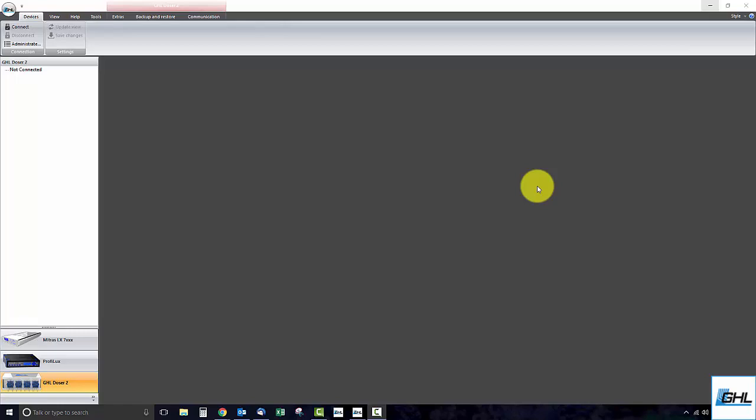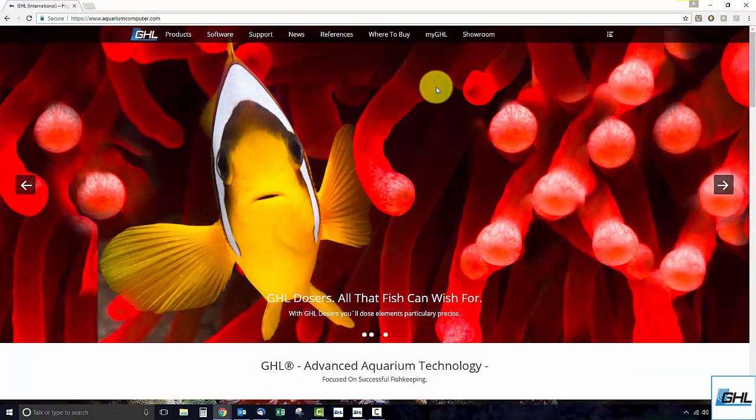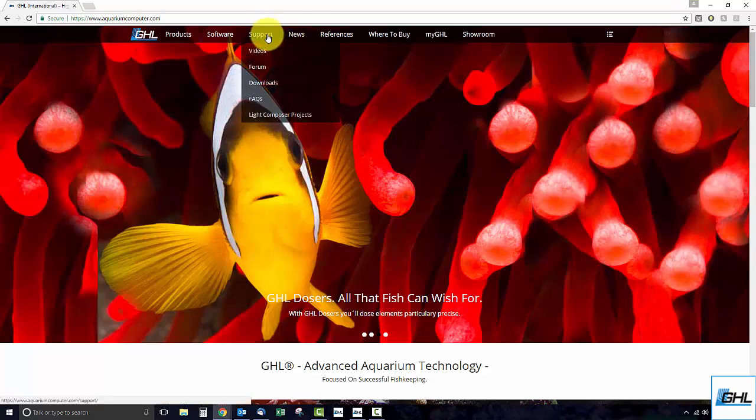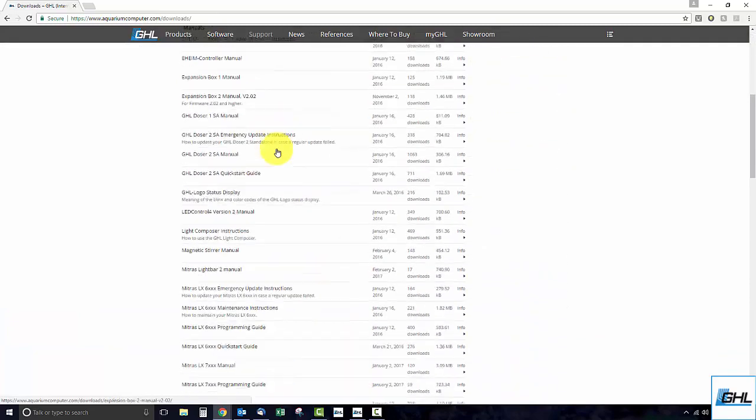From the home page, move your cursor over to the support tab and click on downloads. Scroll down to the bottom of the page and under software tools and drivers, select the latest version of GHL Control Center.